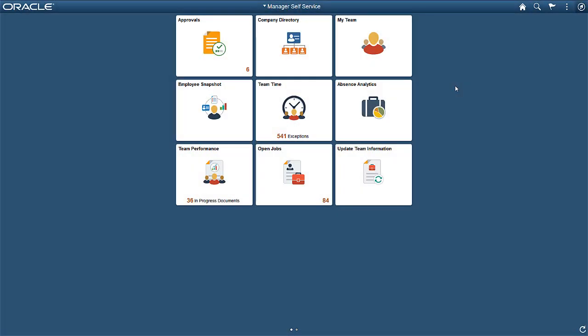We'll log in as a director from a finance business unit. In the company directory, we'll look at the organization chart for a senior manager from our organization. Start by selecting the company directory tile.